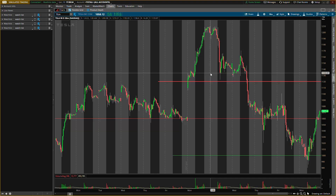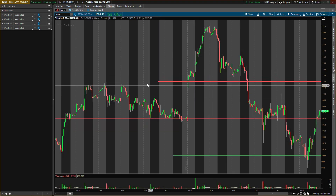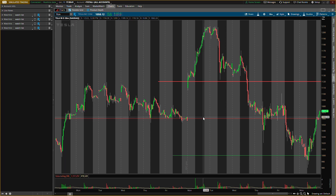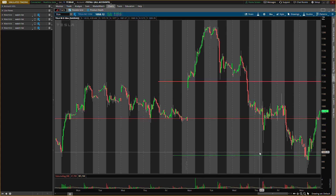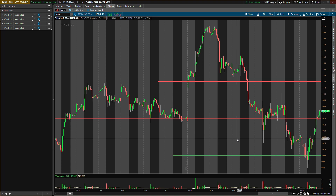Alright guys, what is up, it's your boy Will back with another video. Today I'll be talking about Tesla — ticker symbol TSLY.